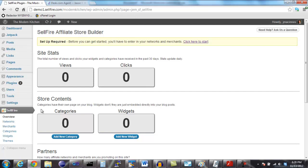After downloading the plugin, the very first thing you need to do is enter in your affiliate IDs on the Network page. So let's click over to the Networks page.